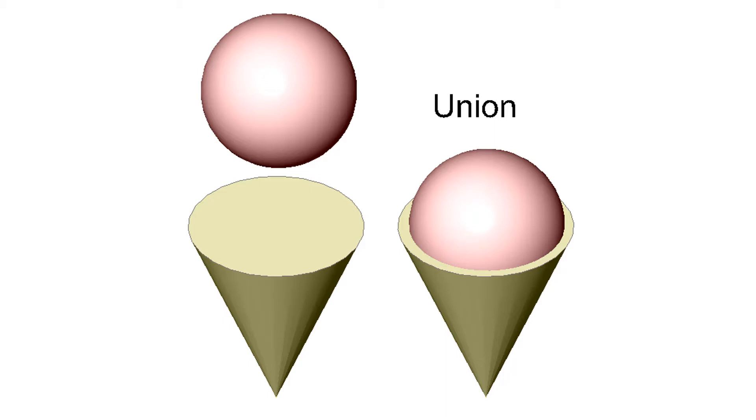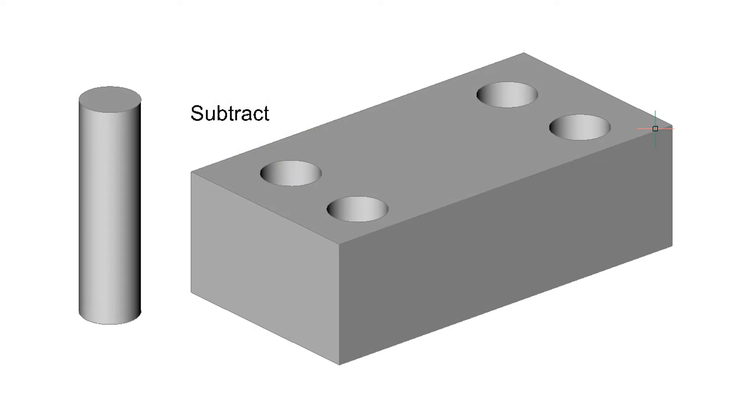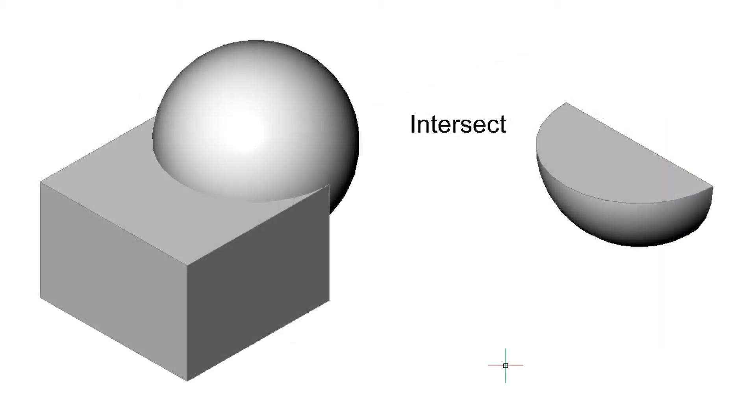One is union, which joins two or more solids together. Then there's subtract, which is useful for making holes because it removes one solid from another, such as cylinders from a box. Finally, there's intersect, which gives the result of removing everything that isn't in common with two intersecting solids, such as this cut apple shape.